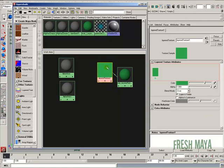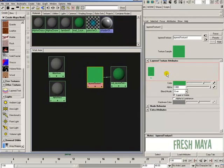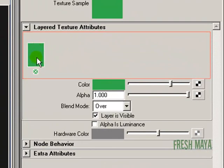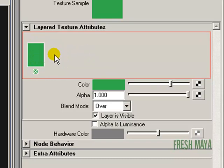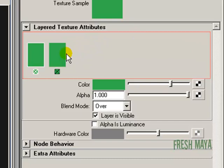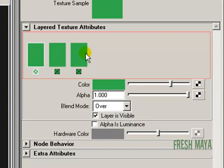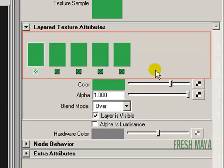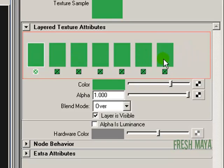I'm going to bring up the attributes for this layered texture node. In the Attributes, you'll see a color — it's colored green — with a little box underneath it with an X. That's one layer. We can add more layers simply by clicking anywhere next to it — each click creates another one. So now we have three layers for this texture, and we can create as many as we want.